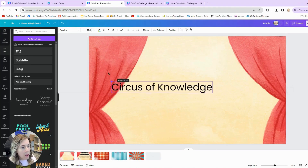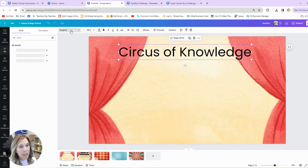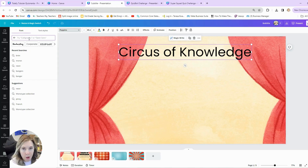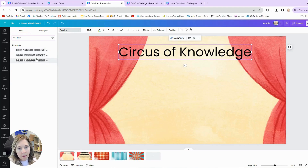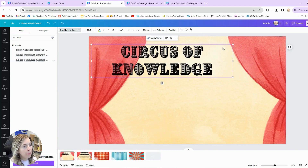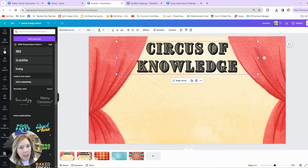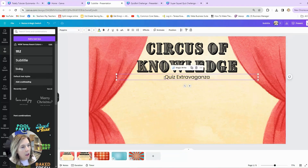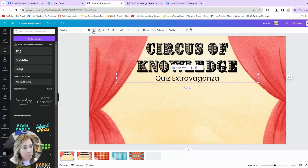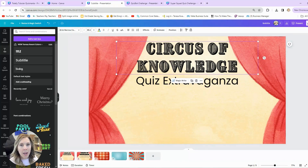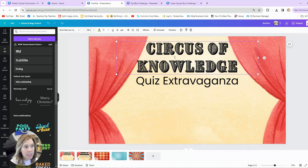I played around with different fonts available on Canva until I found one that fit the theme. I actually Googled 'circus themed fonts on Canva' and found one called Brim Narrow Combined, which I liked best because it stood out. I'm calling this 'Circus of Knowledge' with a subtitle 'Quiz Extravaganza.' I won't use this fancy font on most pages — for questions I want something students can easily read, like Poppins. But for the title page and a congratulations page, the fun circus font is great.